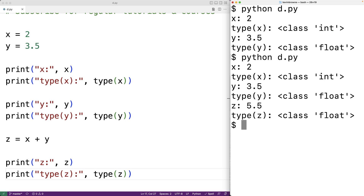Sometimes Python will perform implicit type conversion, where it implicitly converts a value of one type to a value of another type. Explicit type conversion occurs when we as the programmer use a built-in Python function to convert a value of one type to another. For example, there's a built-in float function that can be used to convert int values to floats as well as string values to floats. Let's go over an example.